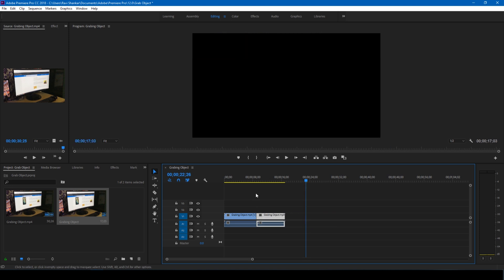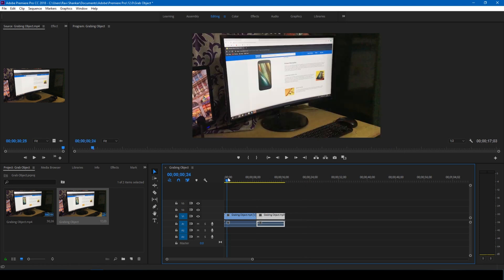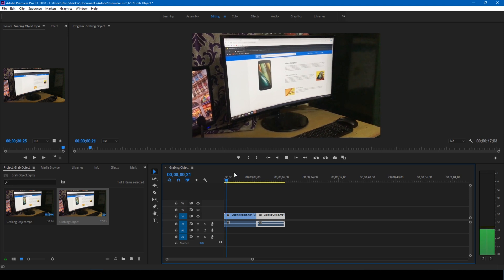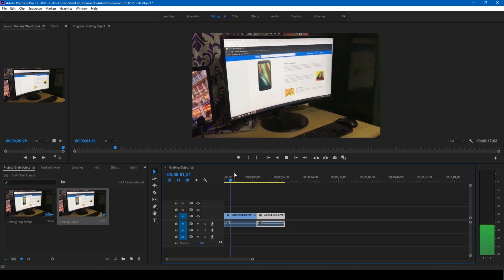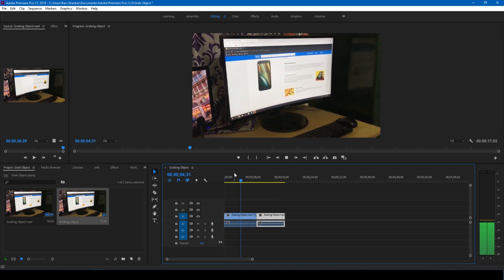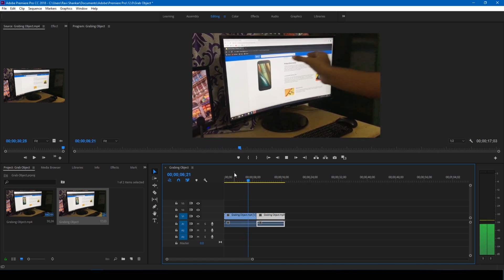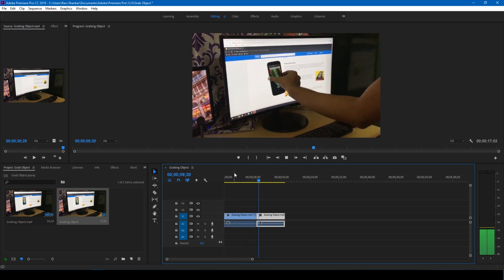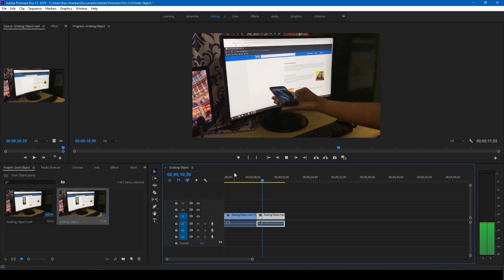Exactly here. And now if you start playing this, this is how it is going to look like. Perfect.